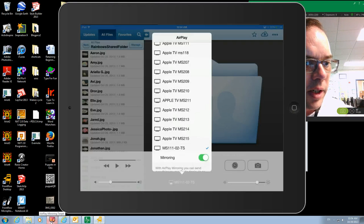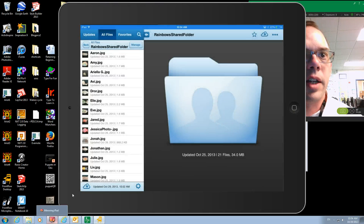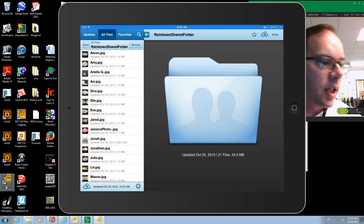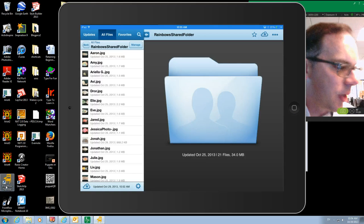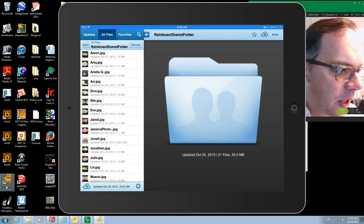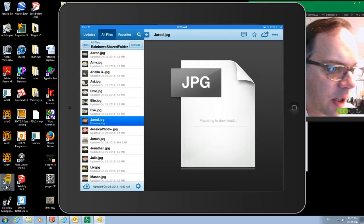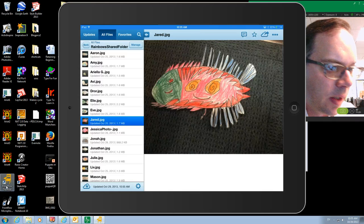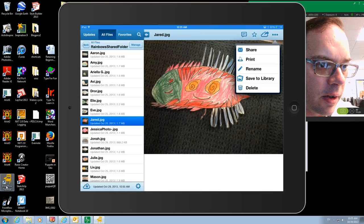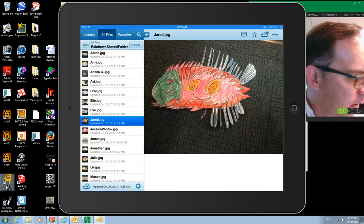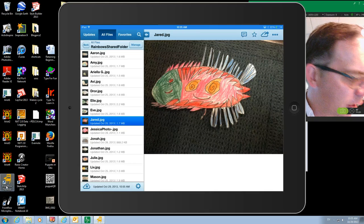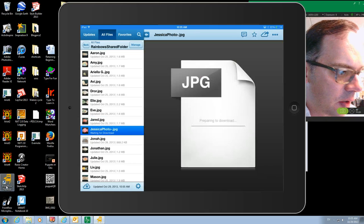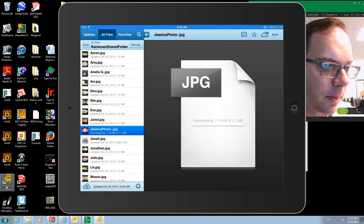So what we've done is the teachers have shot pictures and put them into Box. So I'm downloading from Box and I've got to get Jared's picture down and I can save to library, and the other one that I need to take down is Jessica. So we're going to save that to library.